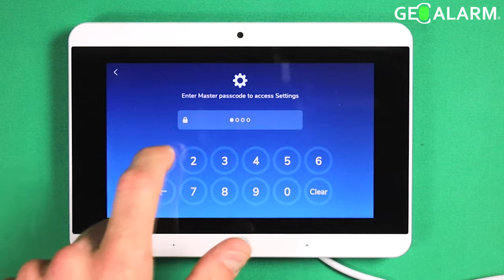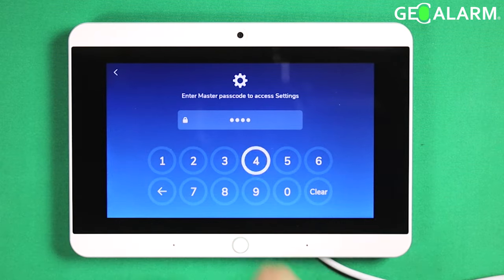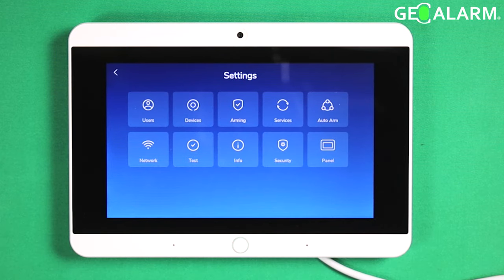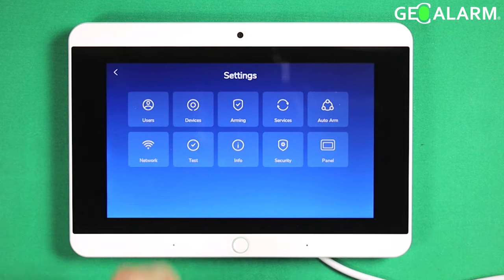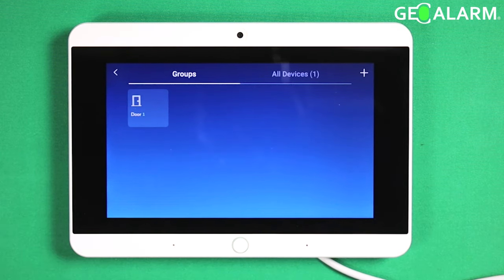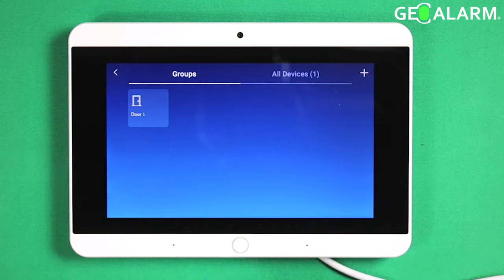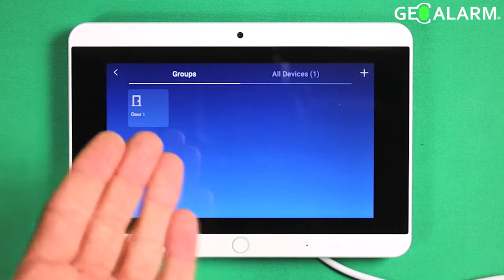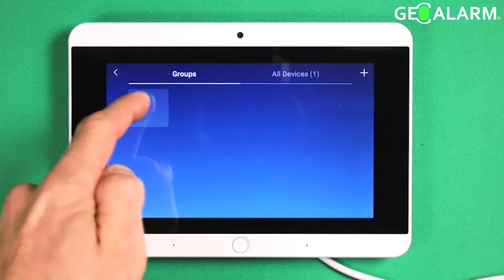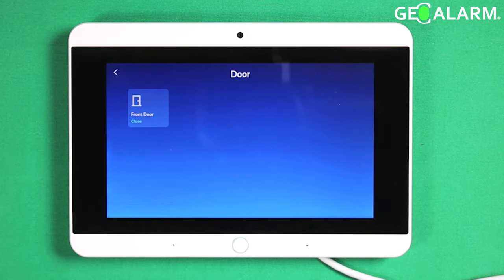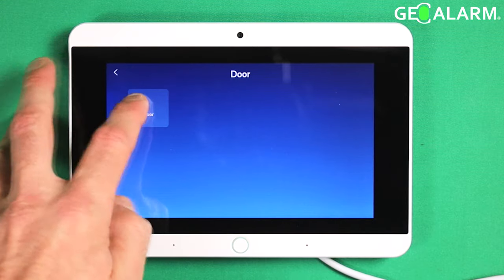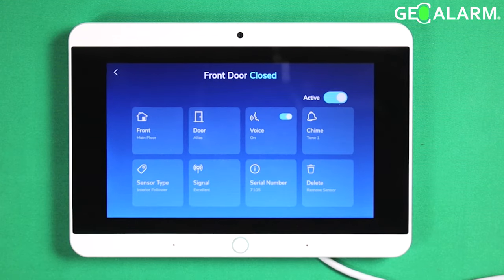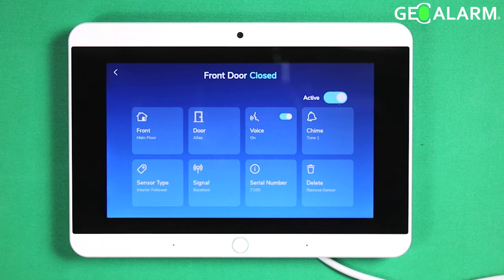Go ahead and hit the hamburger icon, get into programming, hit devices, then you're going to select the group that you want to go into. I only have one door in here, so I'm going to select door and then I'm going to select my front door specifically.